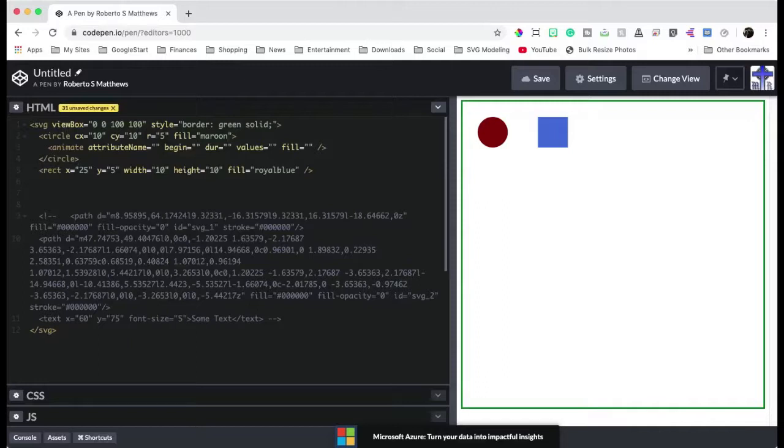We're telling it when we want to begin. We're telling it what the duration of our animation is going to be. And here we have values. Now, values, we're going to change this to to or from, because values is a little bit more advanced. So we're just going to change this to two.